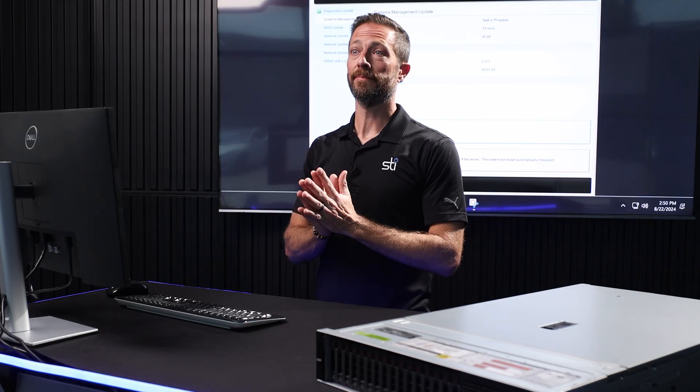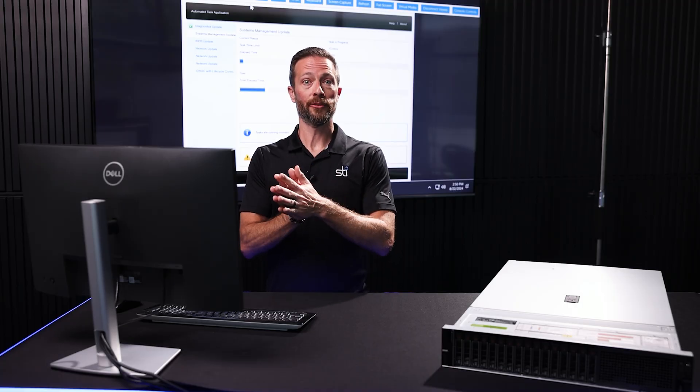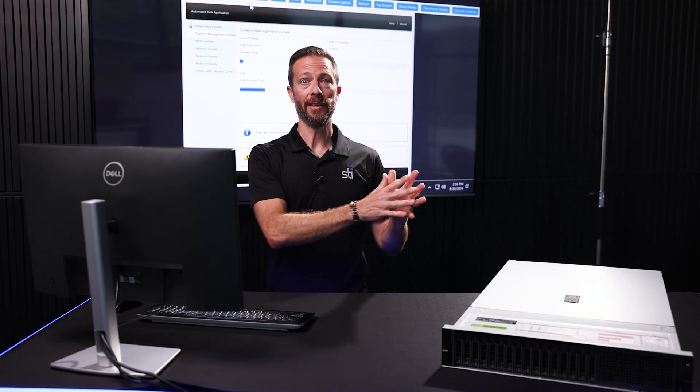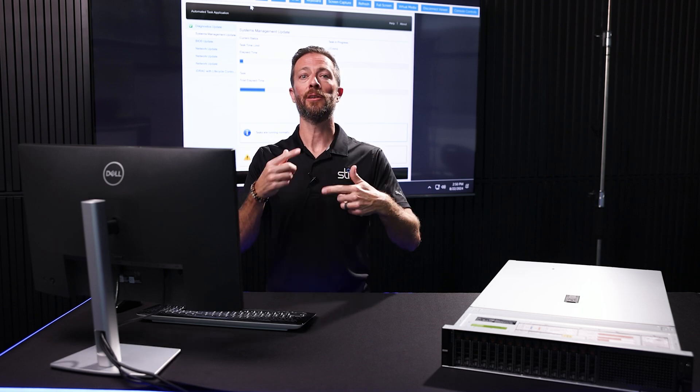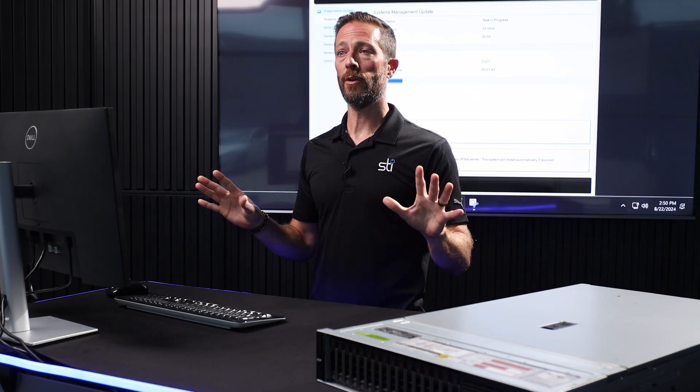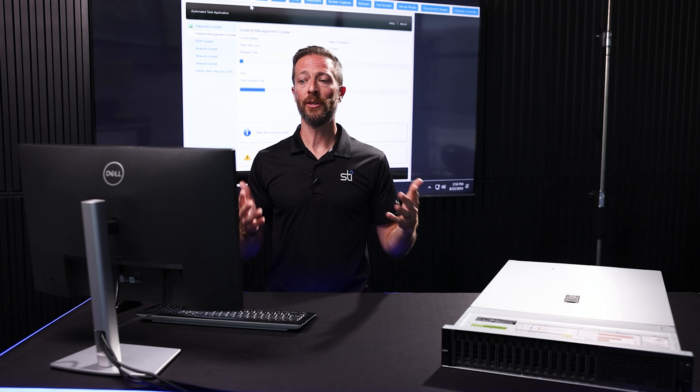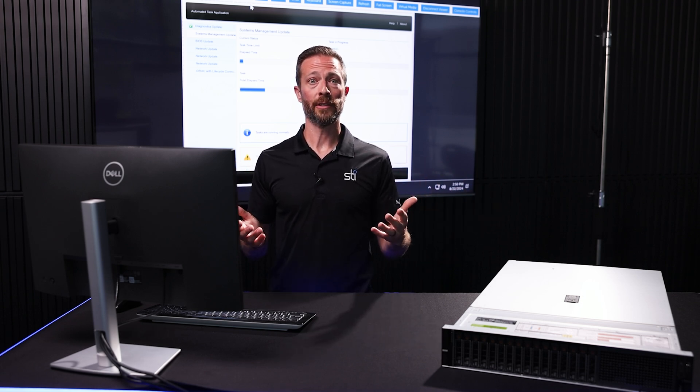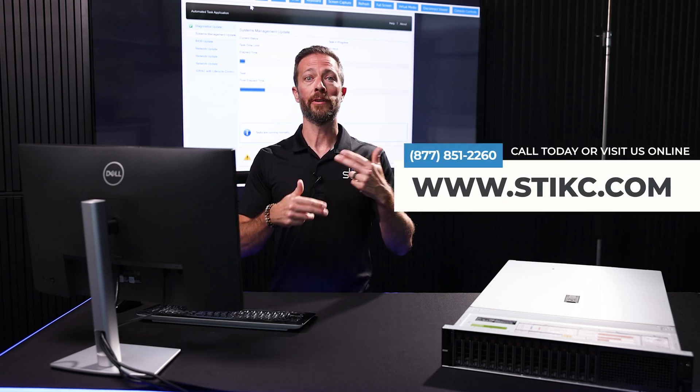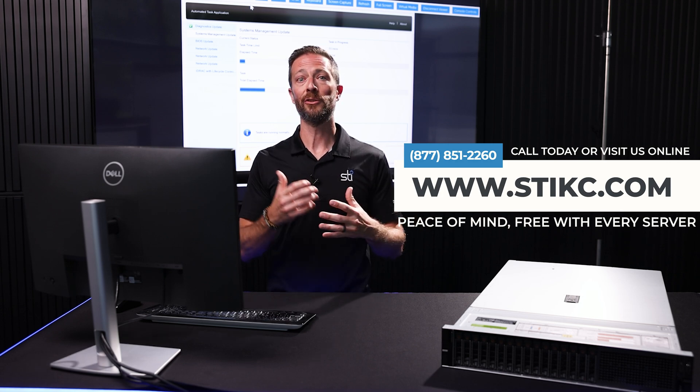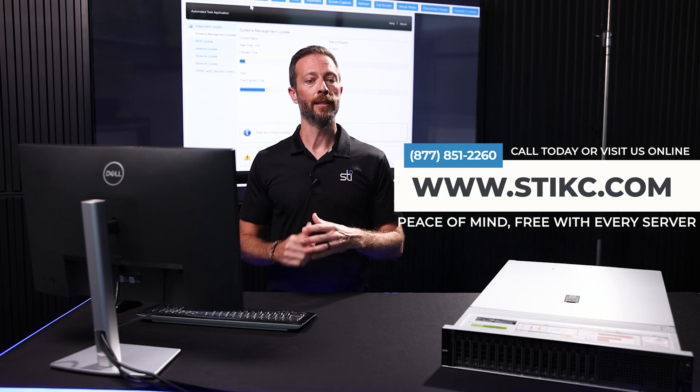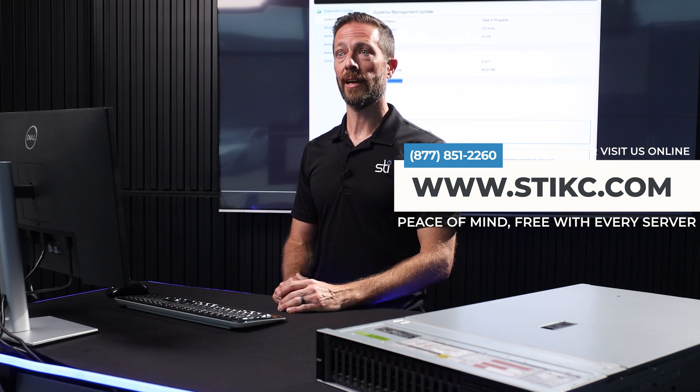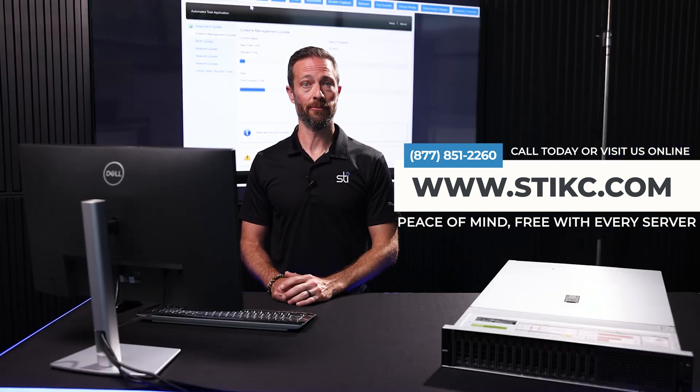And that's it. So now you're updating your server. You've scheduled that maintenance window. Everything is rolling through. You guys are going to be good to go. If you've got any questions or need anything throughout this process, give us a call. Talk to some of our knowledgeable staff about the products we've got in stock. Or if you have any issues, we've got a great support staff as well. You can always trust STI with everything you've got. You've got peace of mind free with every server.